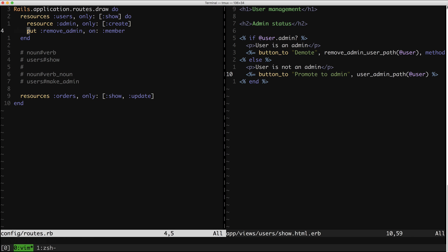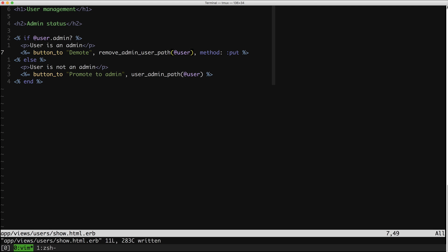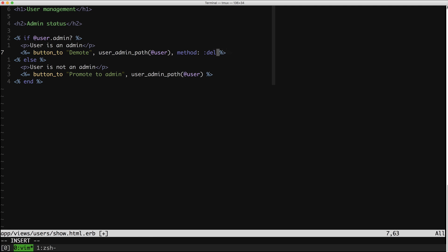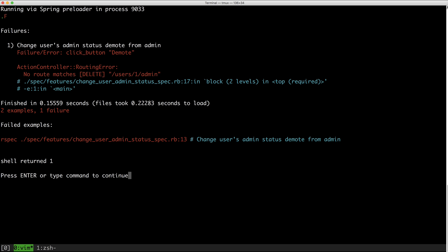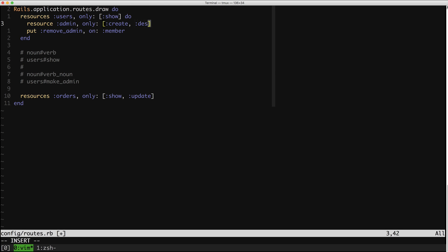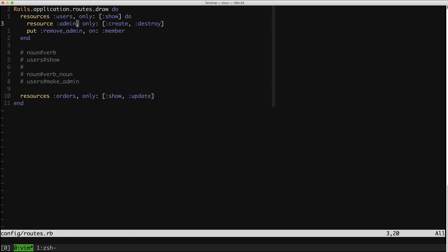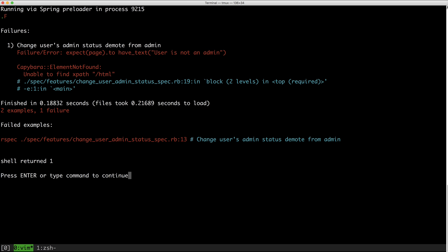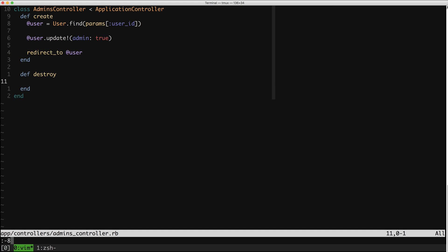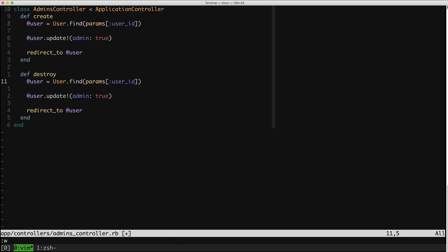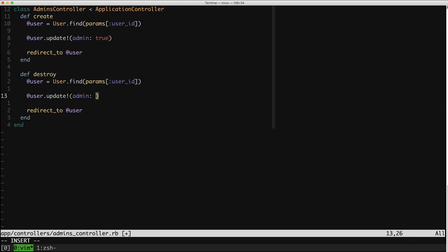Let's do this again for the second action as well. I'm going to start from the view once again. Here we need 'method: :delete' now because as opposed to creating the admin, we are deleting it. Here's our error that we're missing a route. Let's add that related route. Now we are going to the admins controller, but we're just missing the destroy action. So let's hop over to the admins controller.